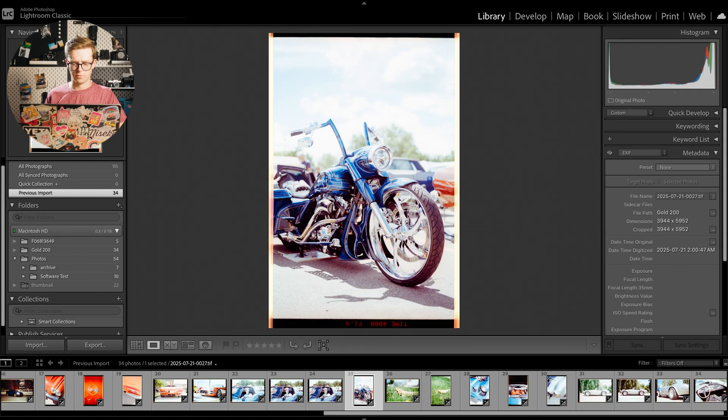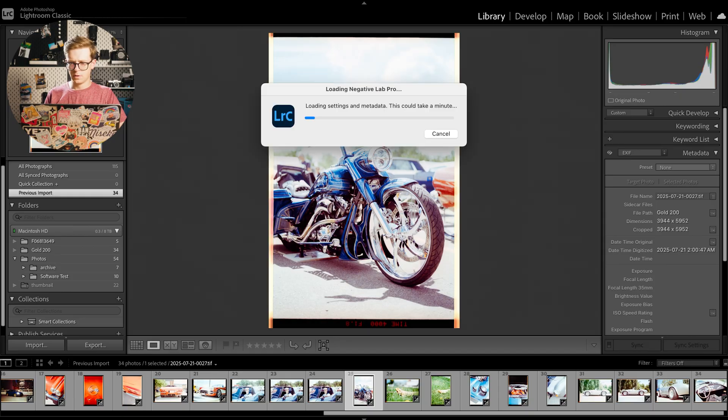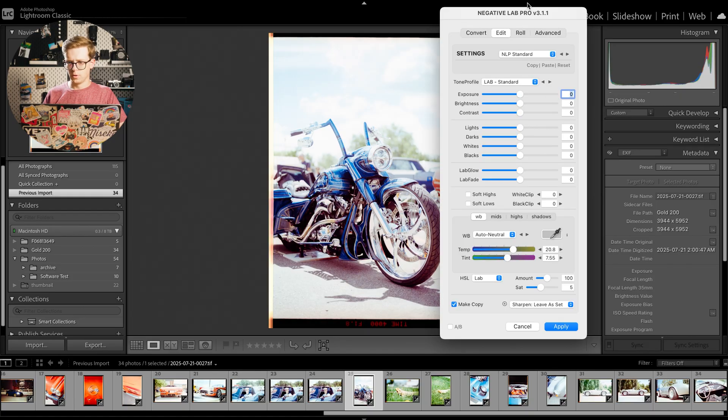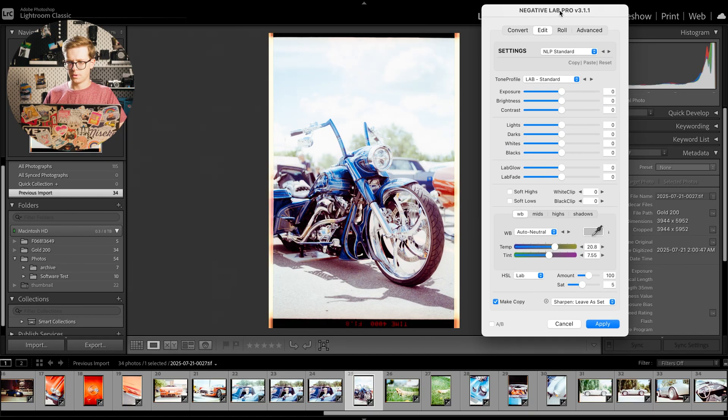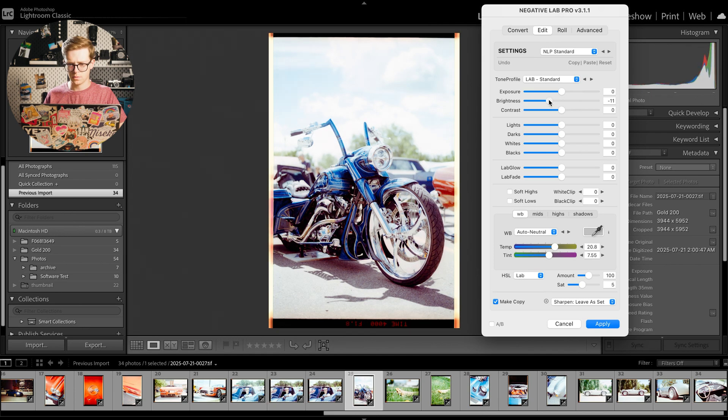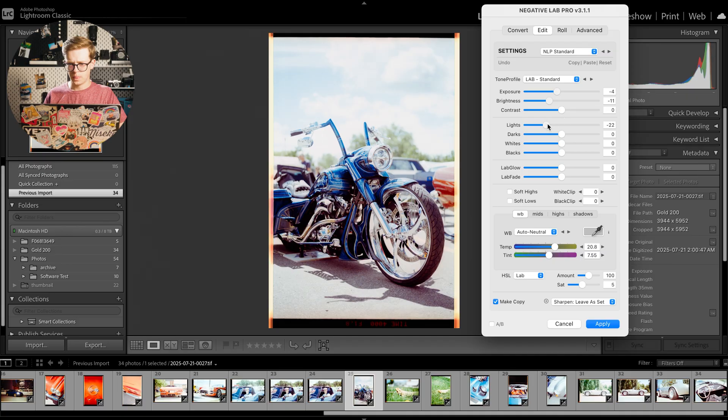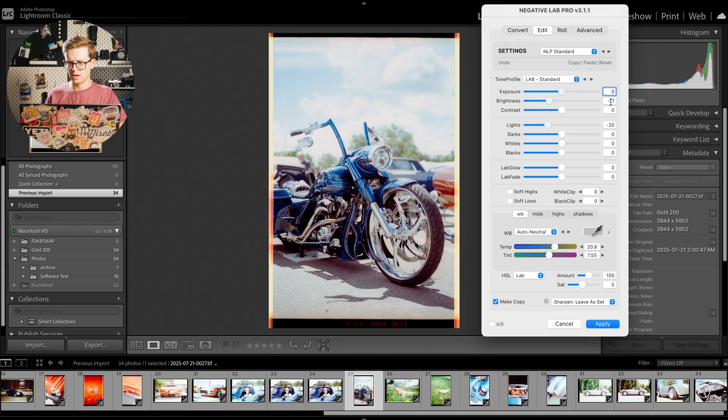But let's find a good candidate for doing some editing. This one right here. So we'll open up Negative Lab Pro again and we'll bring down the brightness, bring down the exposure and the highlights a bit. Maybe put the exposure back up, it kind of dims the overall image.